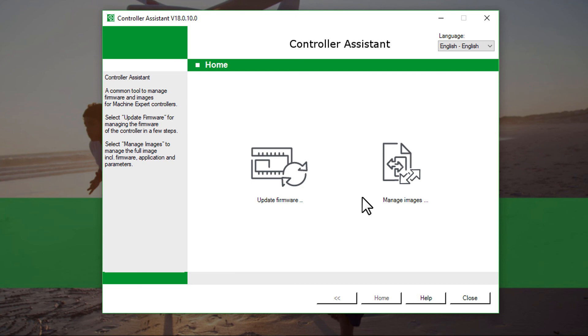Great! The firmware version of your controller has been updated. You can exit the controller assistant now.